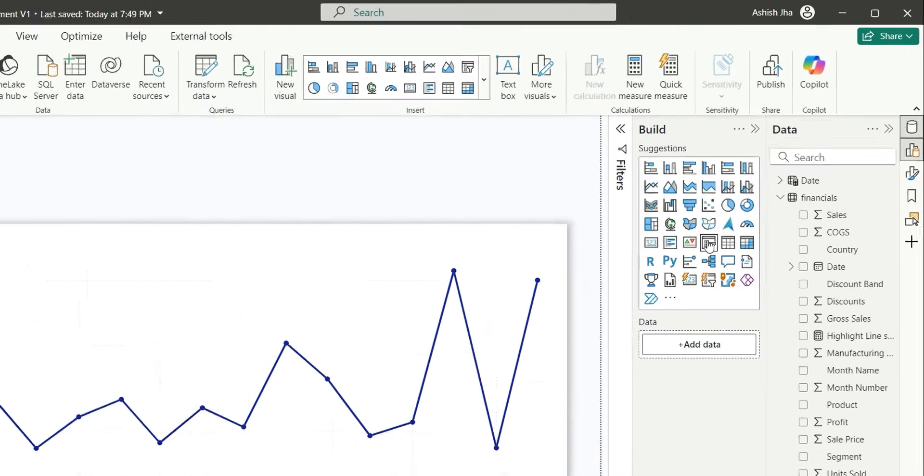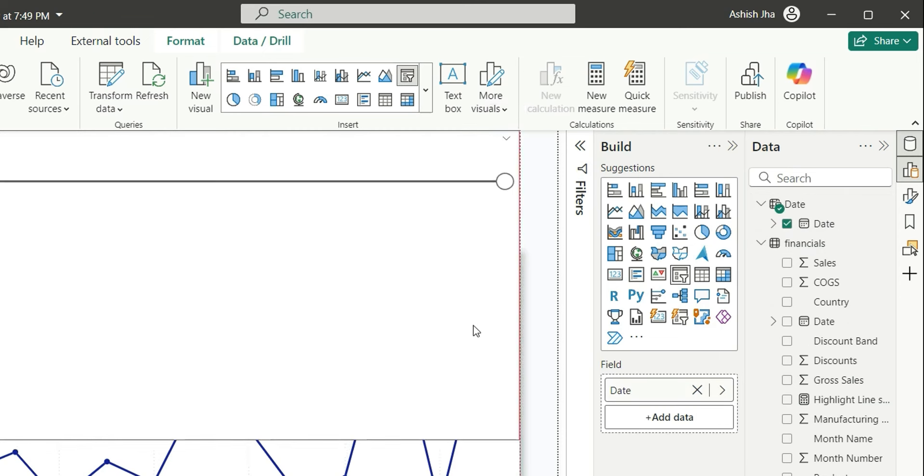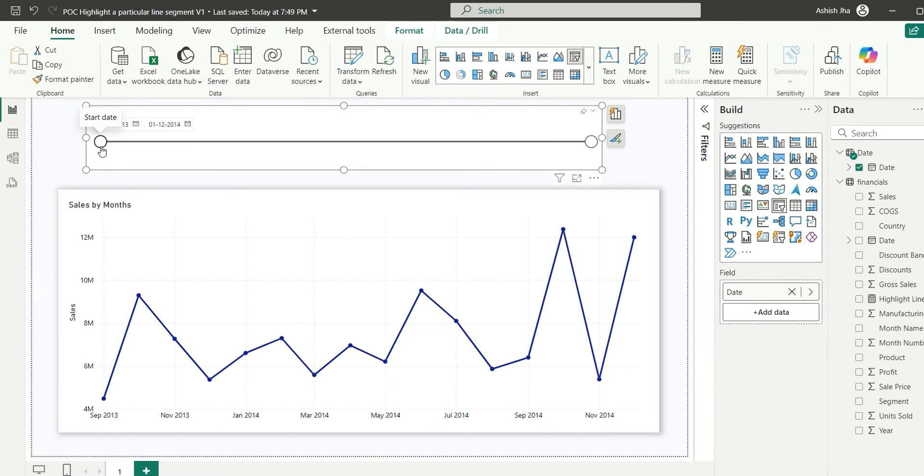Now, let's add a date slicer. The date slicer should be from the disconnected date table. I have added it. Now, if I change the date from here, you will see the highlighted color is changing.